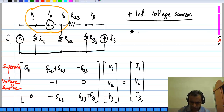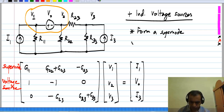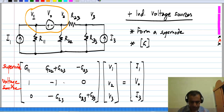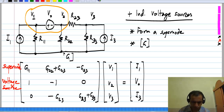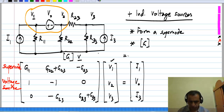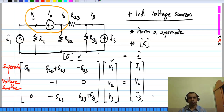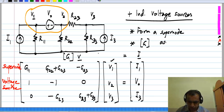We form a super node, write the equation for the voltage source, and finally set up the G matrix times the unknown vector V equals the source vector i. The source vector consists of both independent voltage and current sources, and the G matrix is asymmetric.